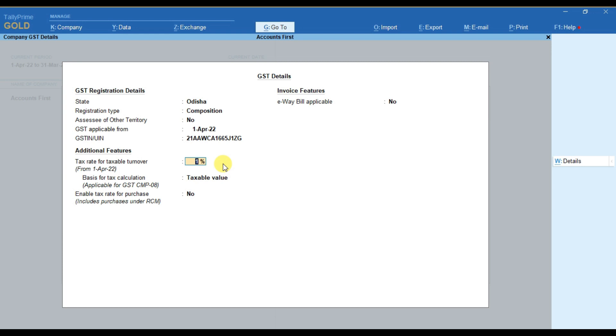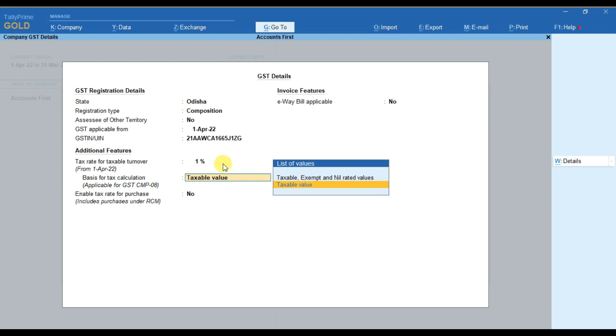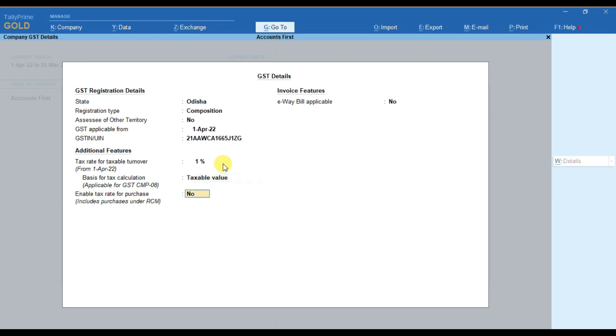After that, for the basis of tax calculation, you have to select the taxable value here. Because for composition scheme, if you are selling any exempt item, there is no need to pay tax on sale of any exempt item. So for that reason we have to select it as taxable value, and then you have to select this option as yes to enable the tax rate for purchase.